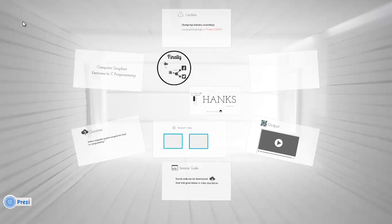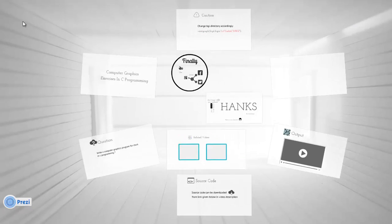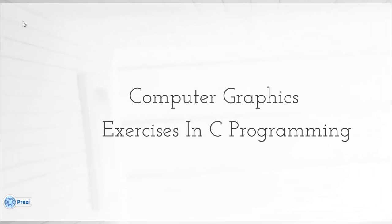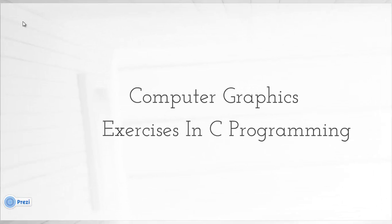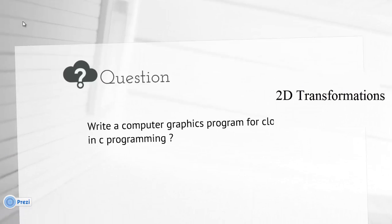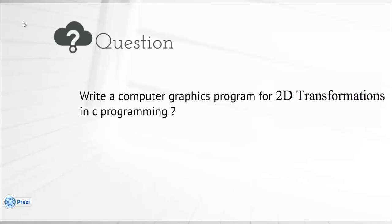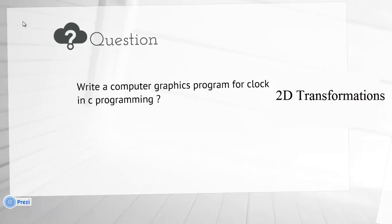Hey guys, in this video series we will discuss some of the computer graphics exercises in C programming. Today's question: Write a computer graphics program for 2D transformations in C programming.